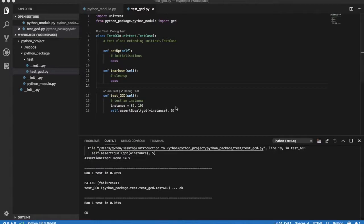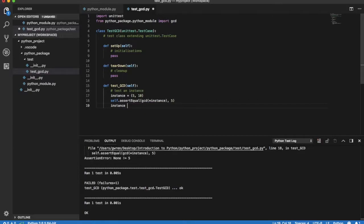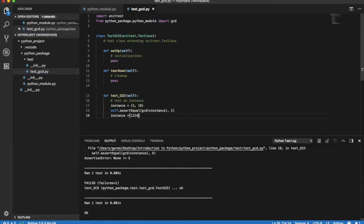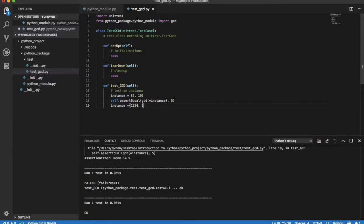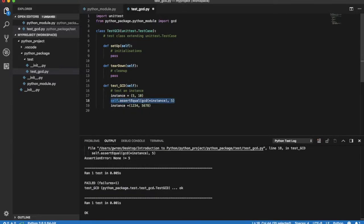Let's try now a more complex instance. The greatest common divisor of 1234 and 5678 is 2. Let's test our code with this instance.